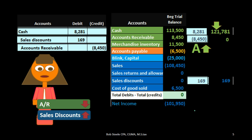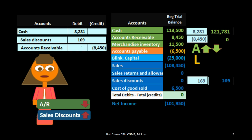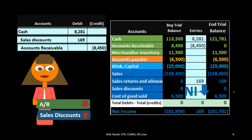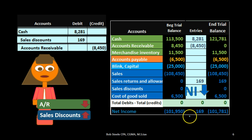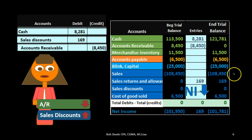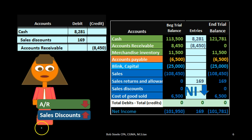Looking at the impact on the accounting equation: assets went up by the cash received and assets went down by the accounts receivable. Liabilities stay the same, but equity also goes down by the discount of $169. Therefore net income went down by that discount — from $101,950 down by $169 to $101,781 — which equals $108,450 minus $169 minus $6,500. That is net income, not a loss.